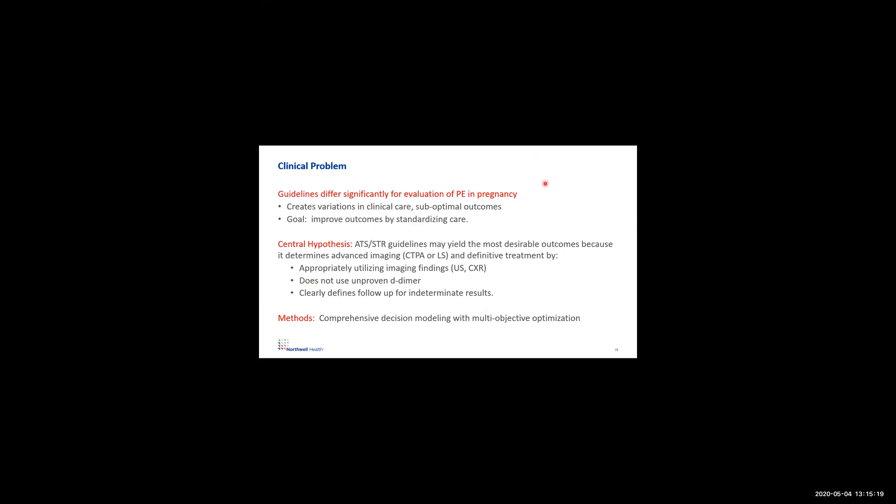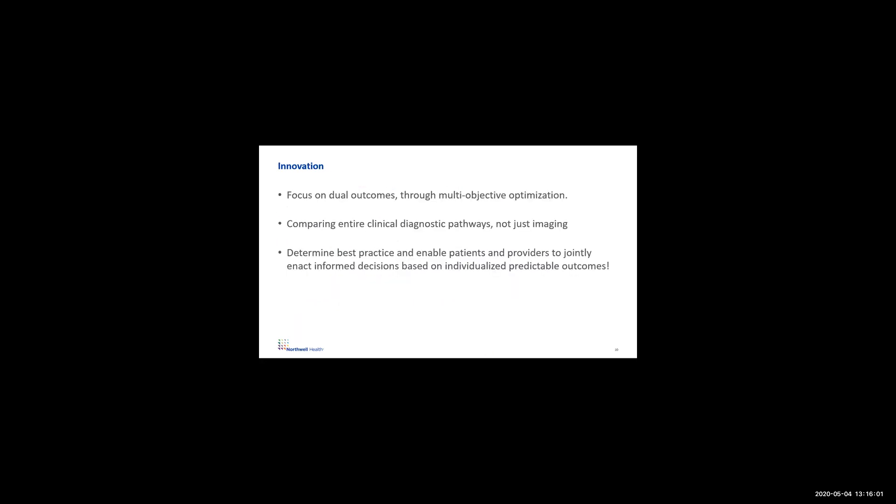So here is an example of exactly what I was trying to do. The guidelines vary significantly, so our goal is to improve outcomes by standardizing care, because all these different guidelines create variations in care and suboptimal outcomes. Our hypothesis is one of these guidelines, the ATS-STR guidelines, the American guidelines, was the best for several reasons, including it appropriately utilizes imaging findings and deciding what tests to use. It doesn't use unproven tests such as D-dimer that we talked briefly before as good for the general population, not pregnancy, and it clearly defines follow-up for indeterminate results. And how we did this was to develop a decision model with multi-objective optimization. It's kind of innovative because we believe that it focuses on the outcomes of the mother and the fetus. It doesn't just compare one test, the CAT scan or VQ, what is better, but it compares entire diagnostic clinical pathways. And we think that this will determine the best practice and enable patients and providers to jointly enact informed decisions based on individualized predictable outcomes.